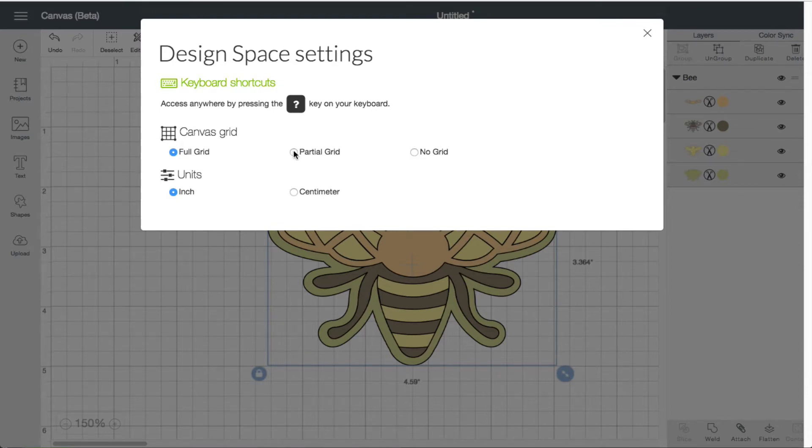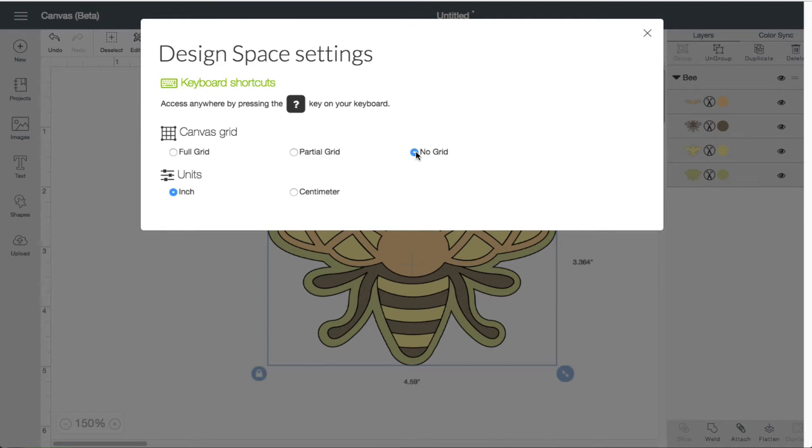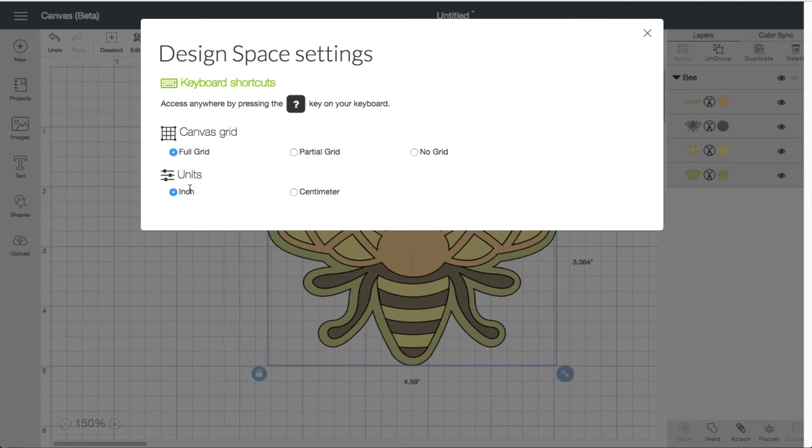You have a partial grid right here, as you can see, they have disappeared. And then of course you have no grid. And then depending upon what unit of measurement you'd like to use, you have inches and centimeters.